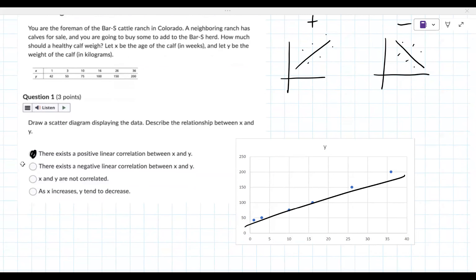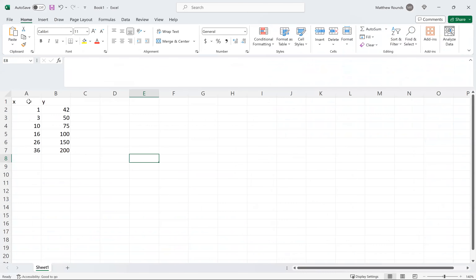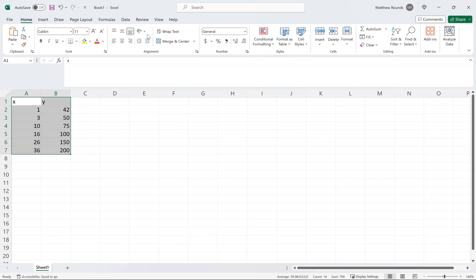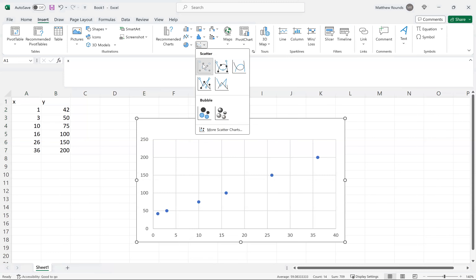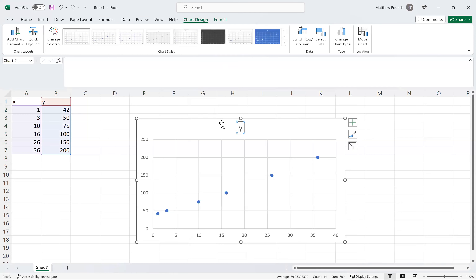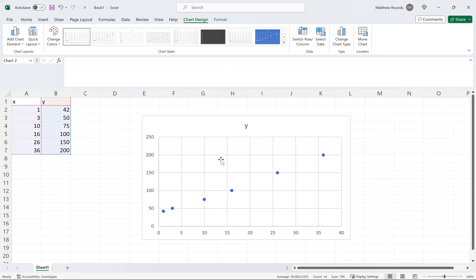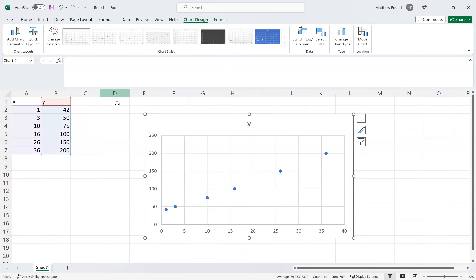In Excel, you just put your x and y data in, then go to Insert, choose Charts, and select Scatter. There it is.